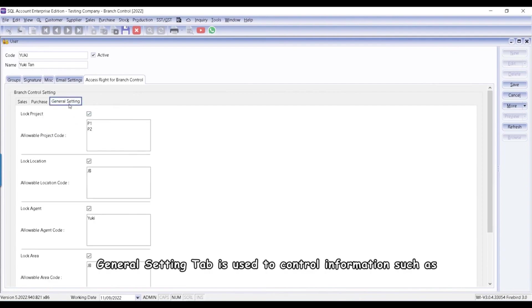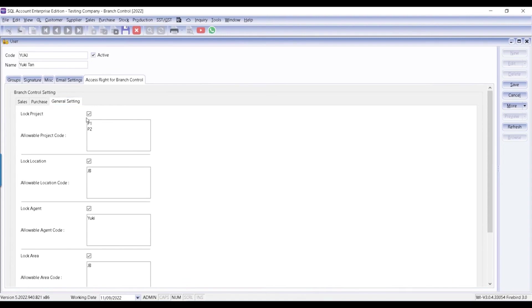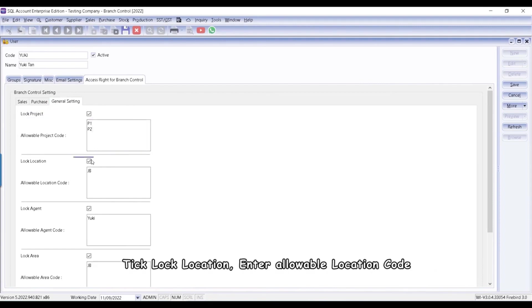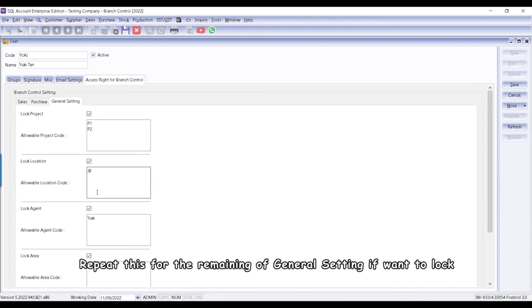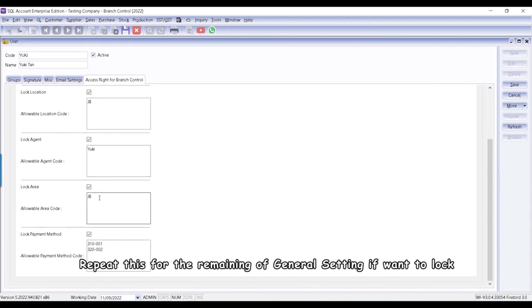General Setting tab is used to control information such as location, project, agent, area, and payment method. Tick Lock Project. Enter Allowable Project Codes that branch user Yuki can choose from. Tick Lock Location. Enter Allowable Location Code. Repeat this for the remaining of General Setting if want to lock. Tick Lock.